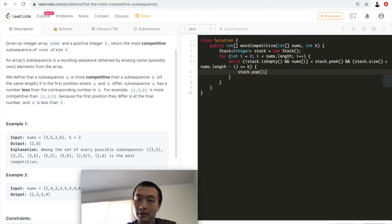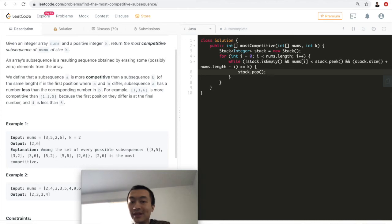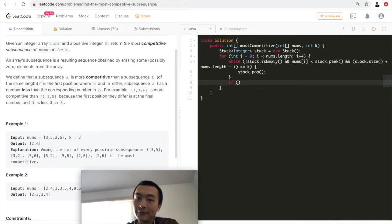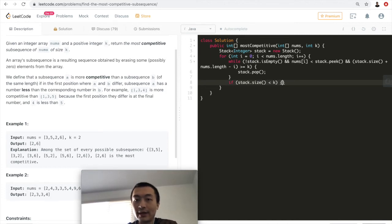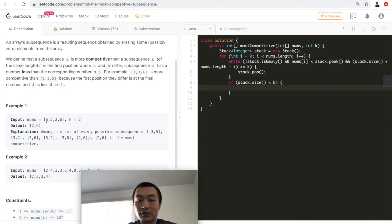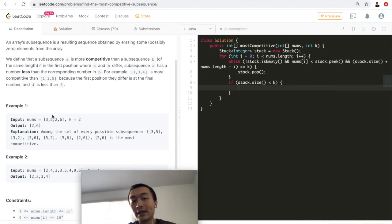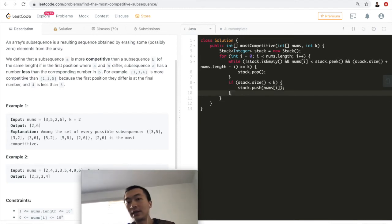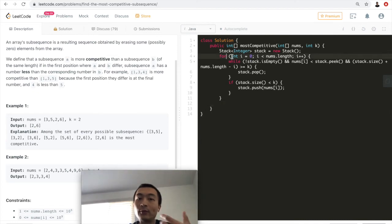The combined count of items on the stack and remaining array elements must be greater than k — if so, we keep popping off the stack top. Then, if the stack size is smaller than k — for example, after pushing three the stack size is one, which is less than two — we push the current element nums[i] onto the stack.